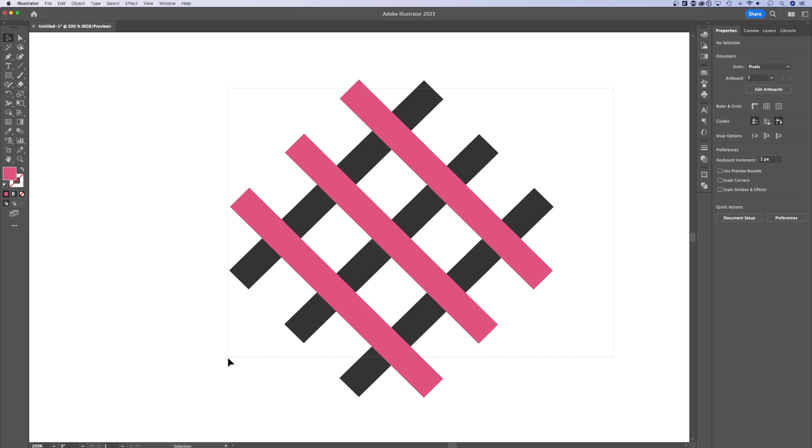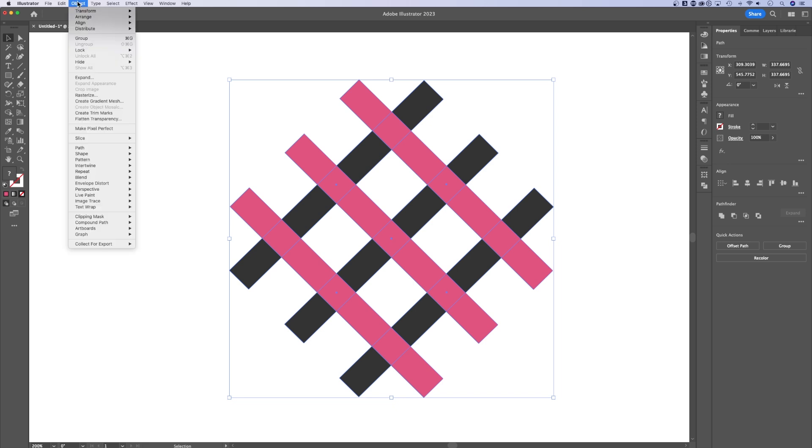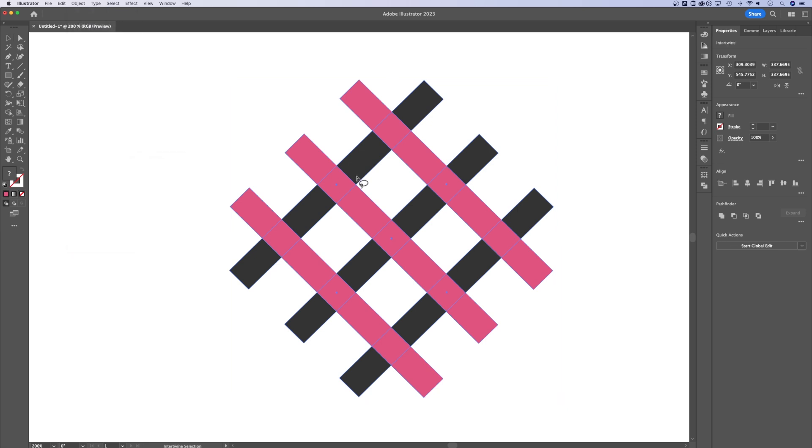But if I select all, I can actually now in Illustrator 2023, so you have to be updated, go up to Object, down to Intertwine, and hit Make.